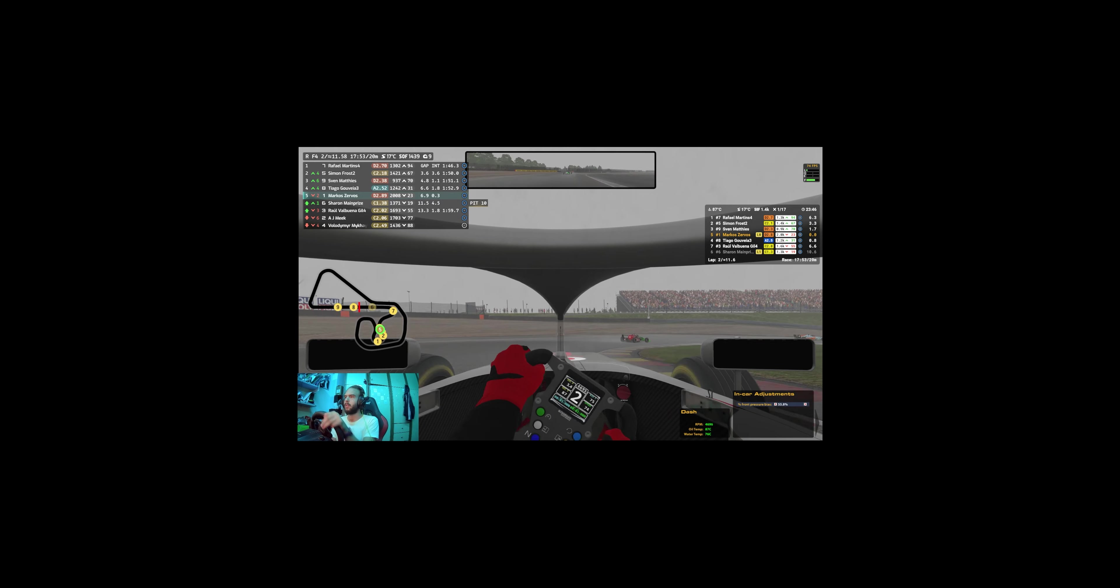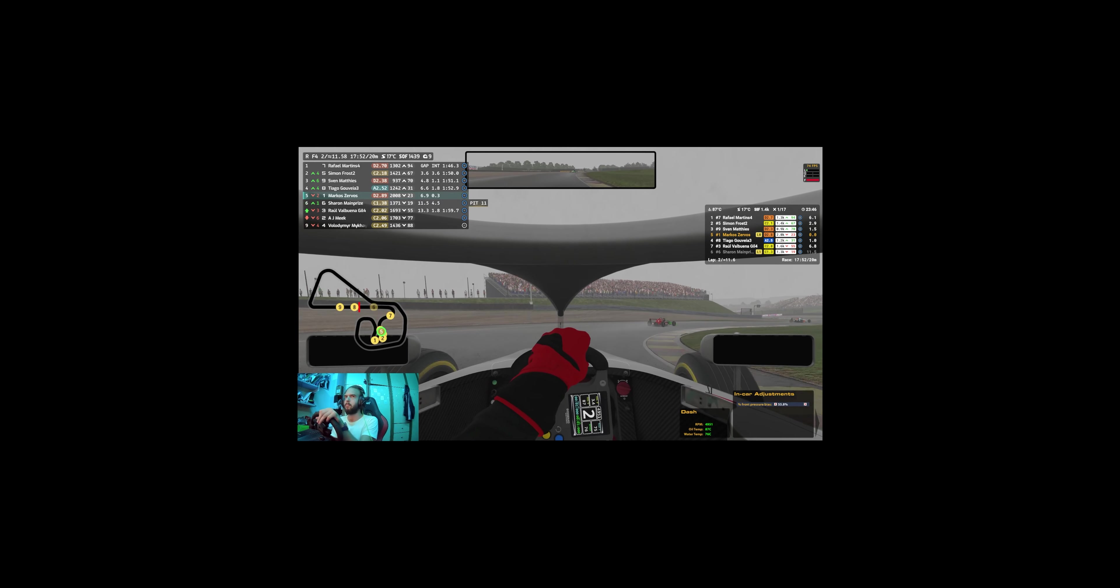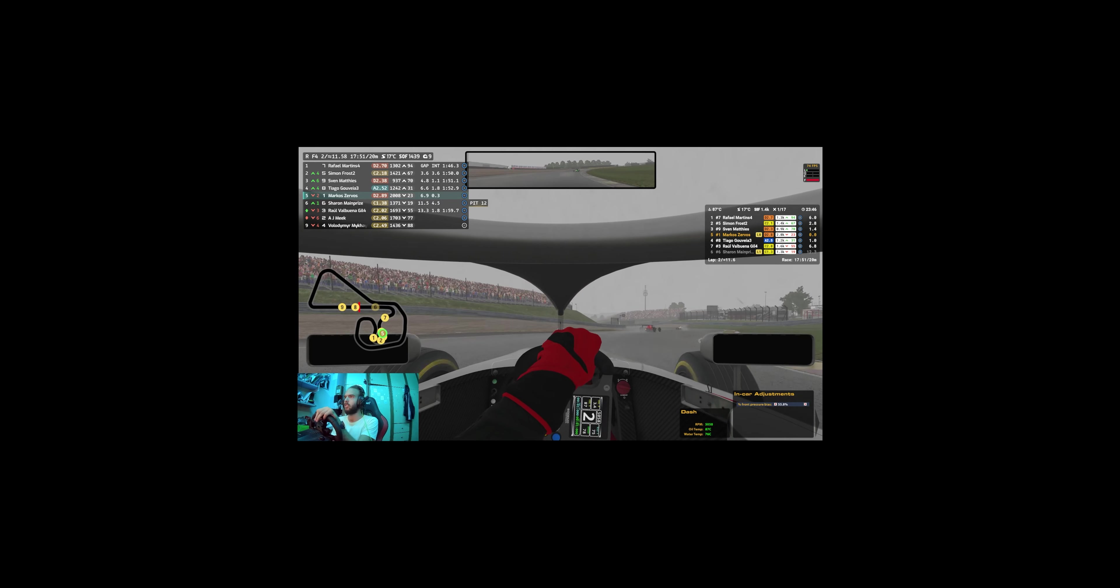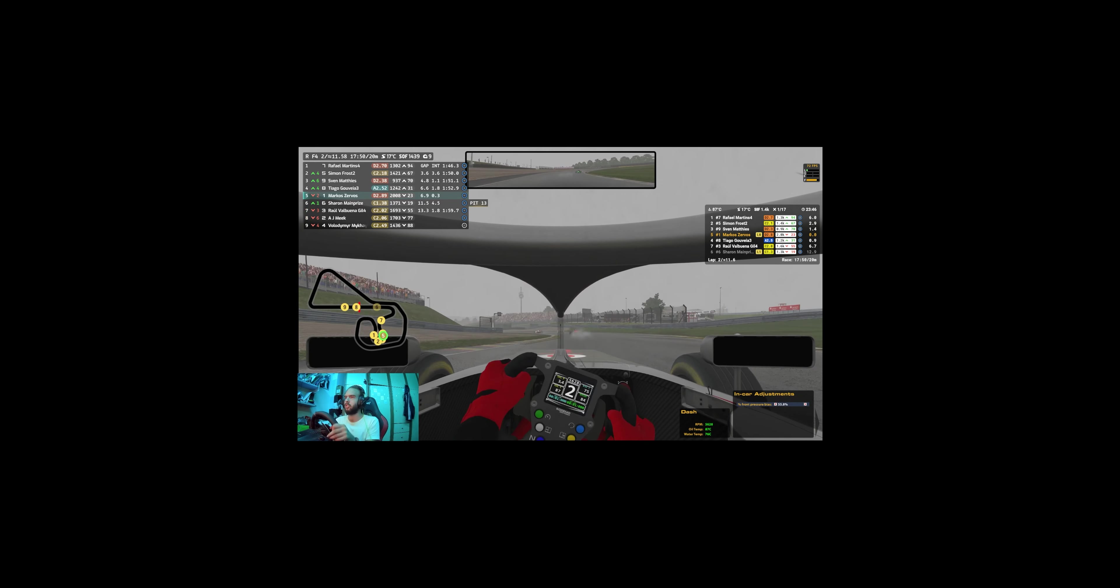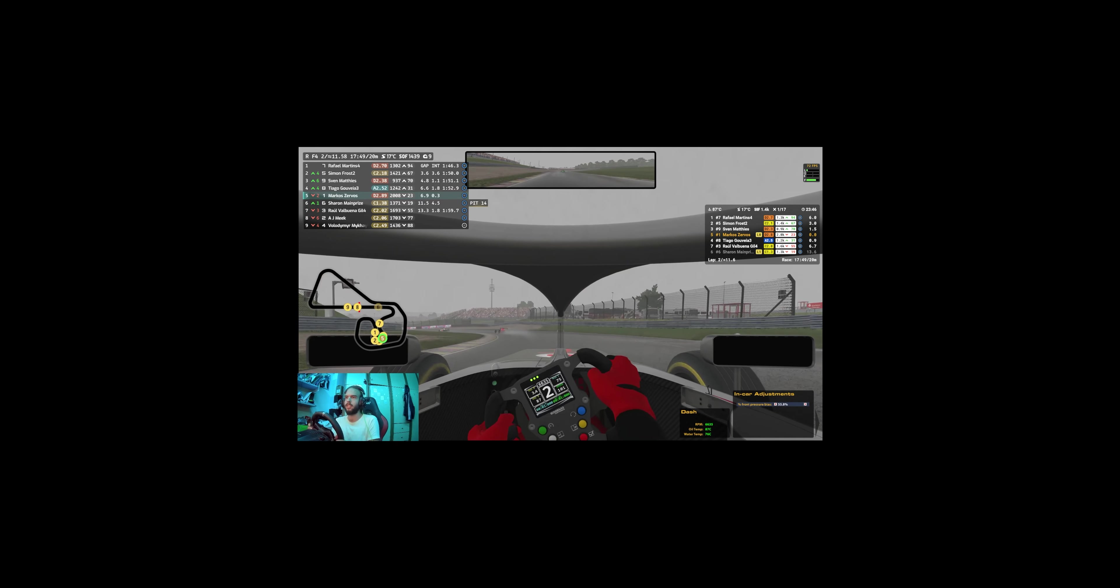So I'm currently in P4, because I gained one position after the finish line.